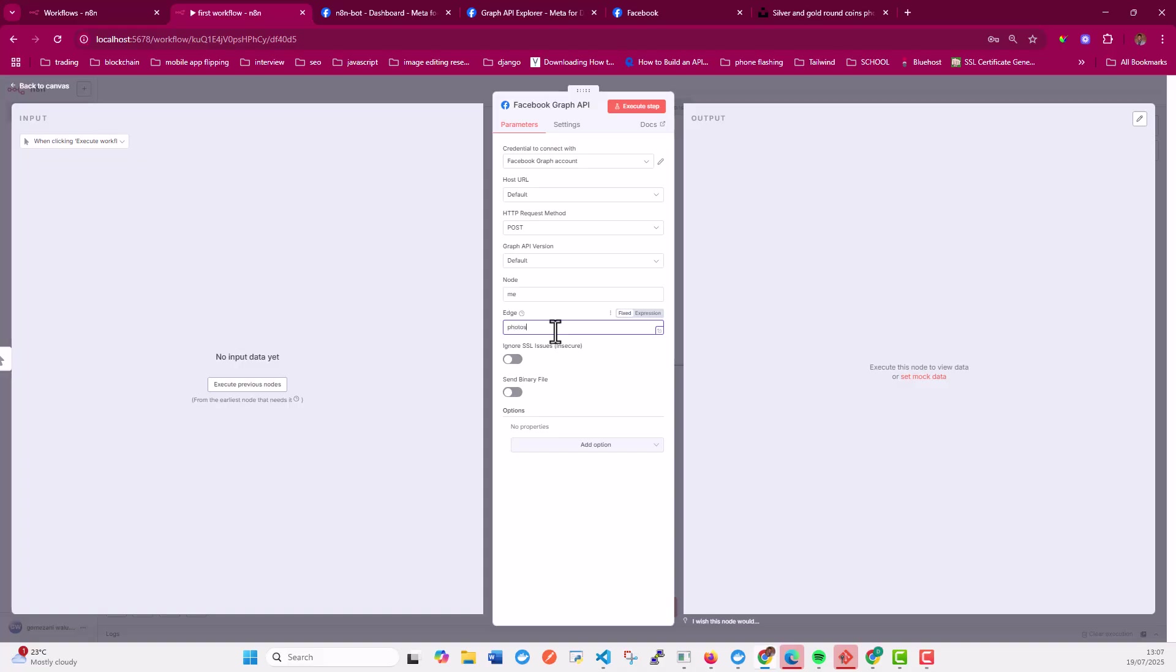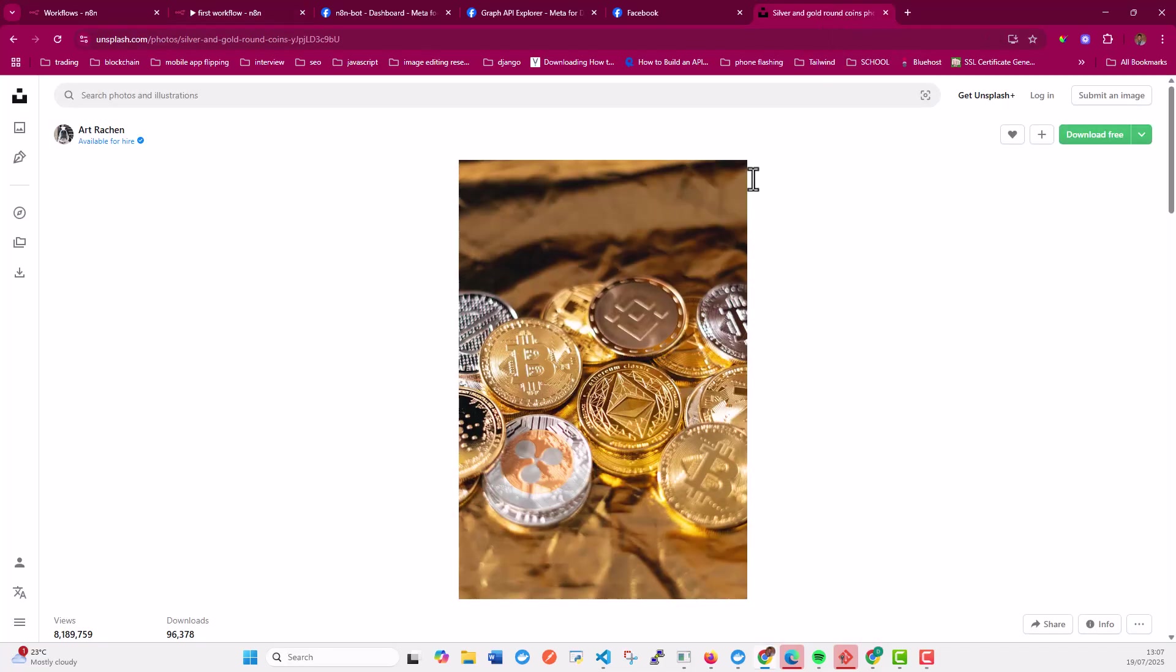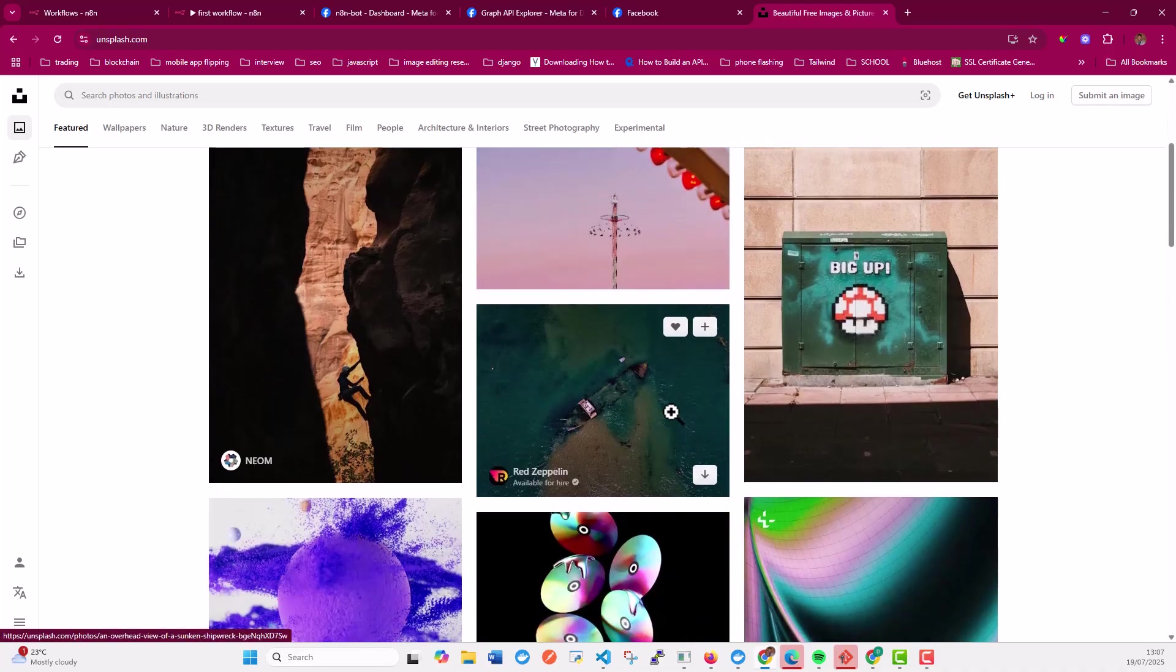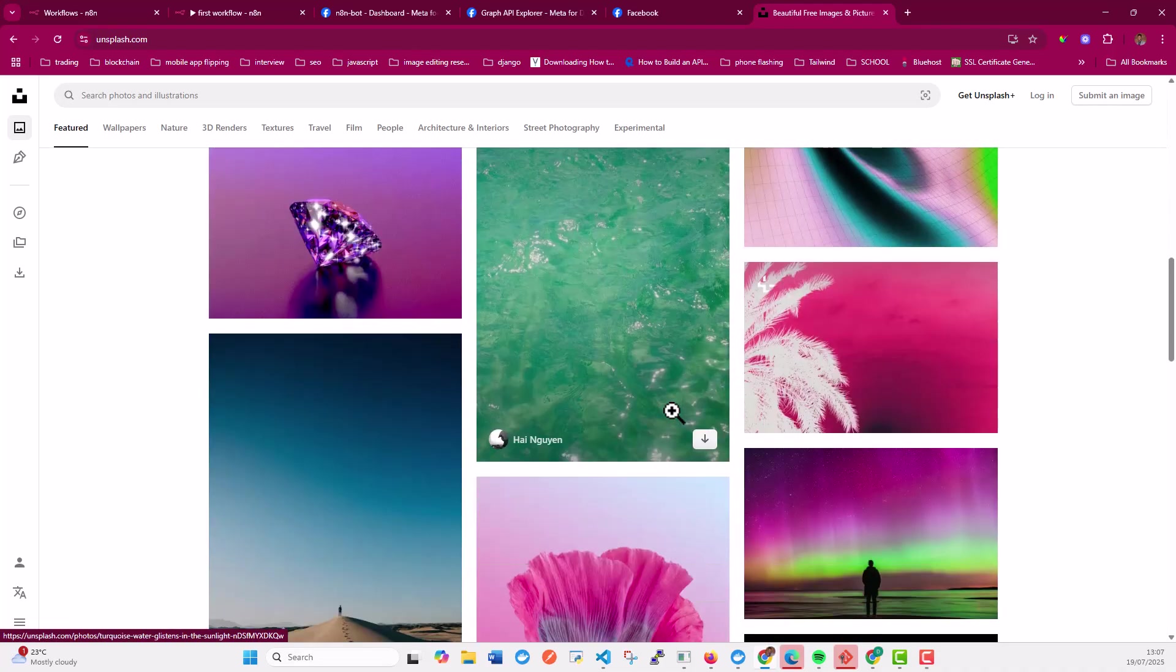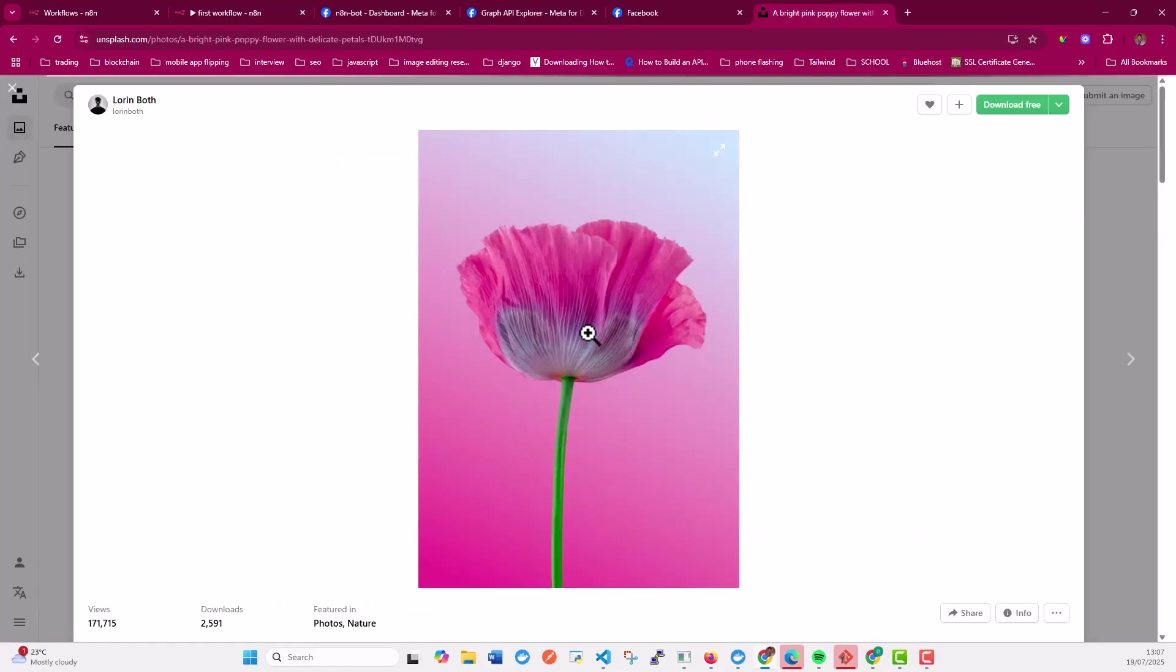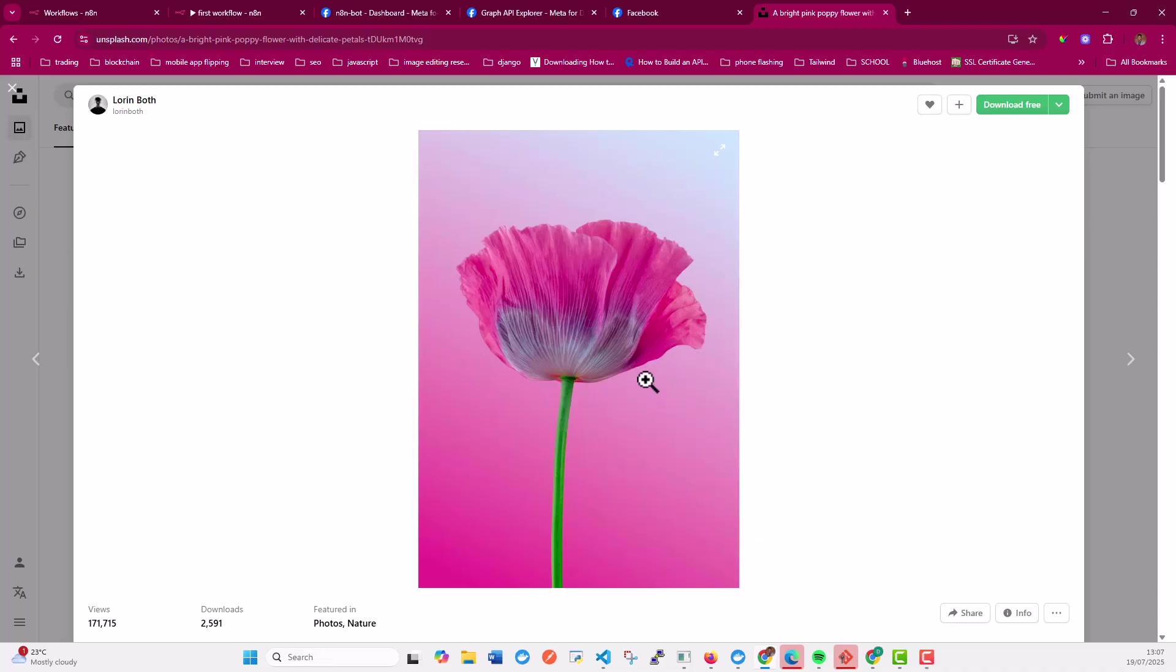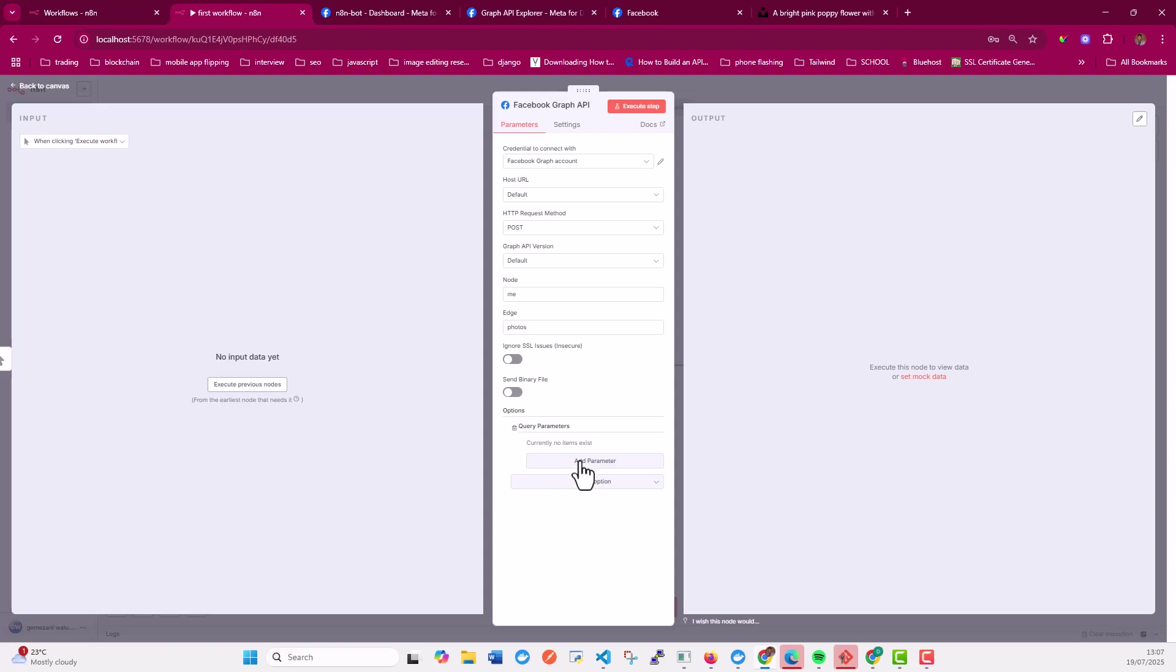So with this, there are two ways. Number one, you can provide a binary file. But in our case, I want us to use a URL. So this has to be an open URL in a way that it's publicly accessible. So for that, I have this Unsplash image. Let's just search for another one. Let's use this one. I'm going to copy the image address, come to n8n, add the query parameter here.